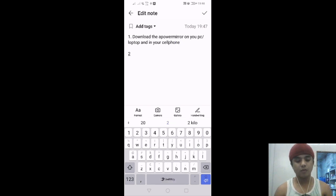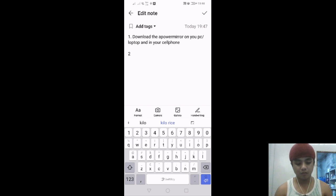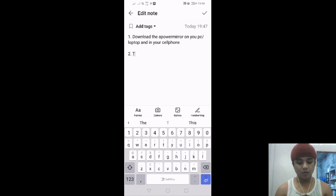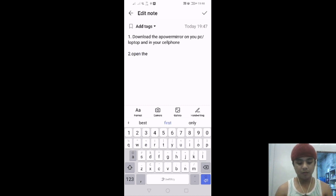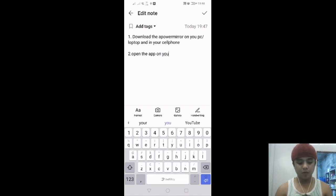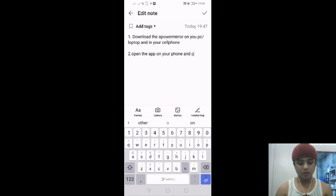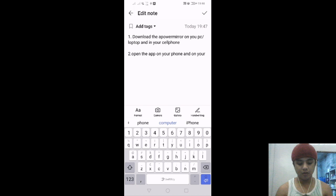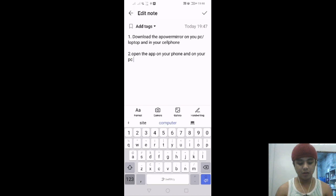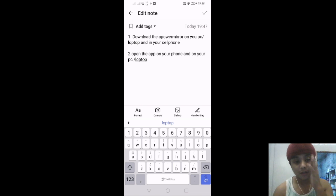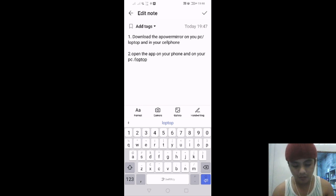Number two: open the app on your phone and on your PC or laptop. I'm using a laptop to inform you.